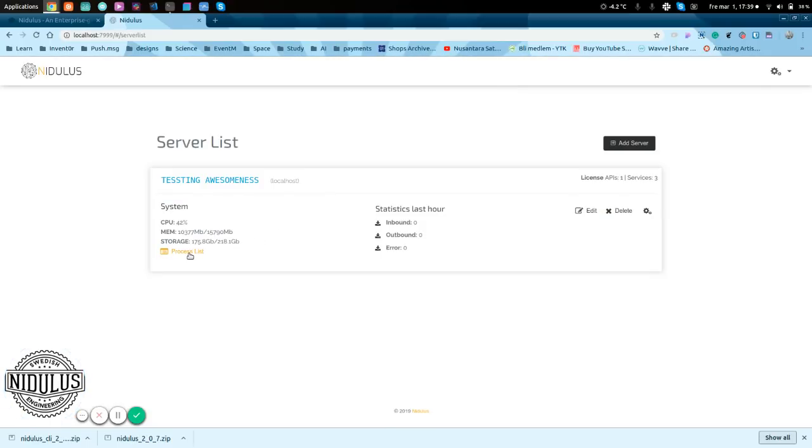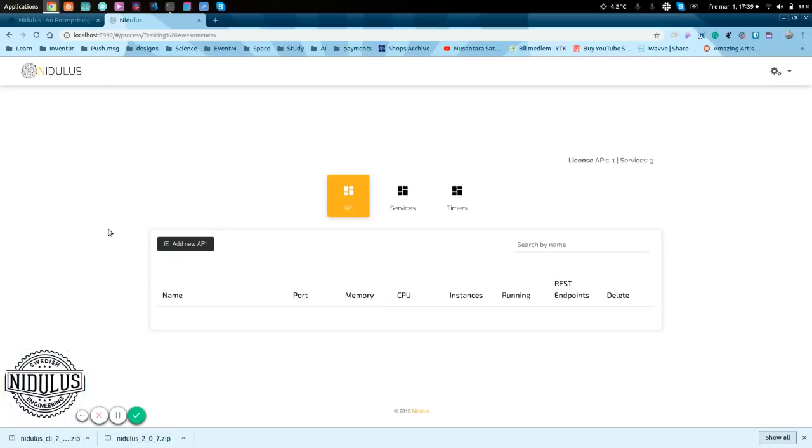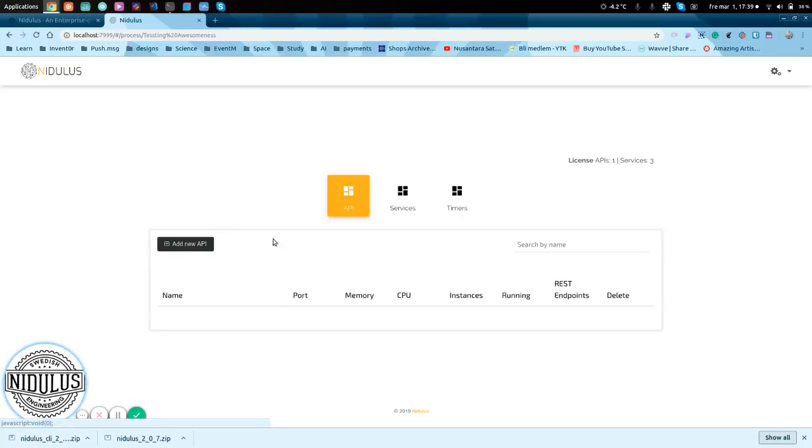Now, I'll show this side fast. This is what we are going to actually work with in the next video, hopefully next week if I have the time between all the meetings and everything else. So, we have the API, you're going to have the name, ports, memory, CPU, instances.